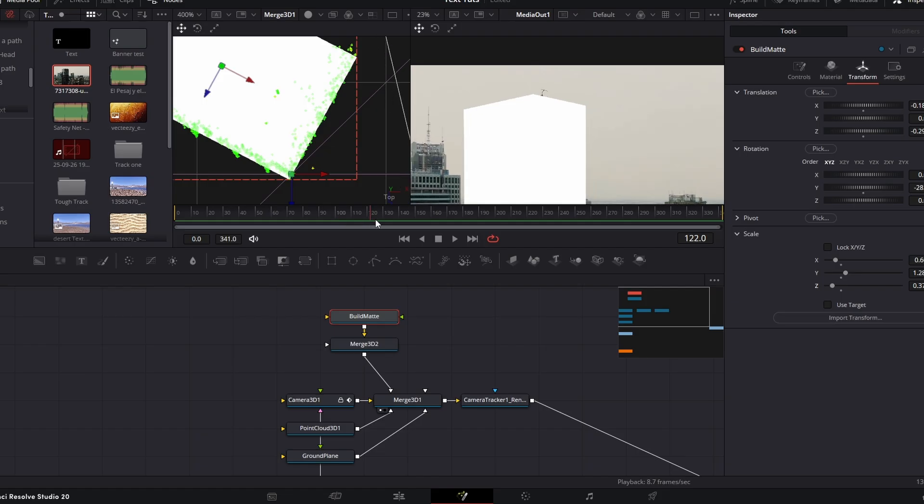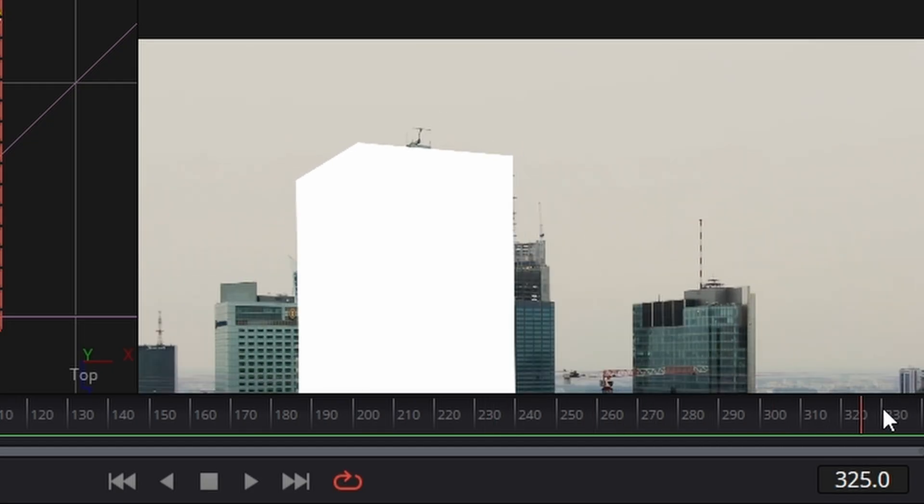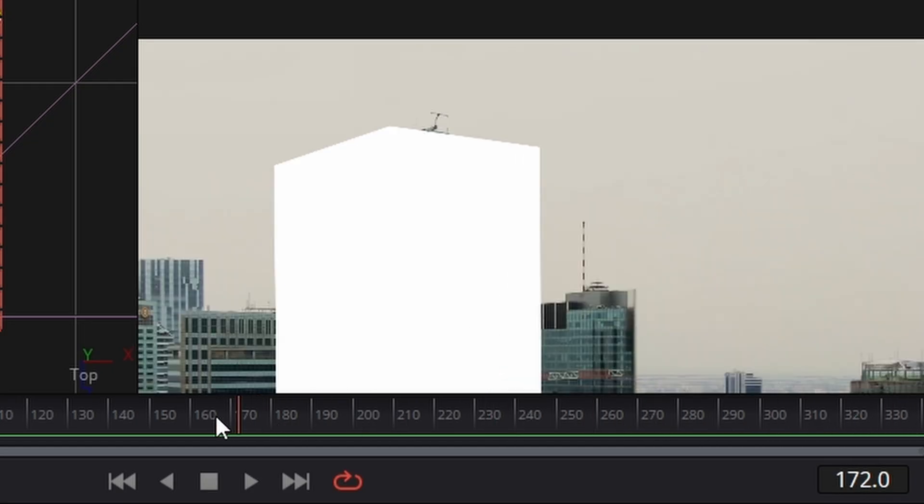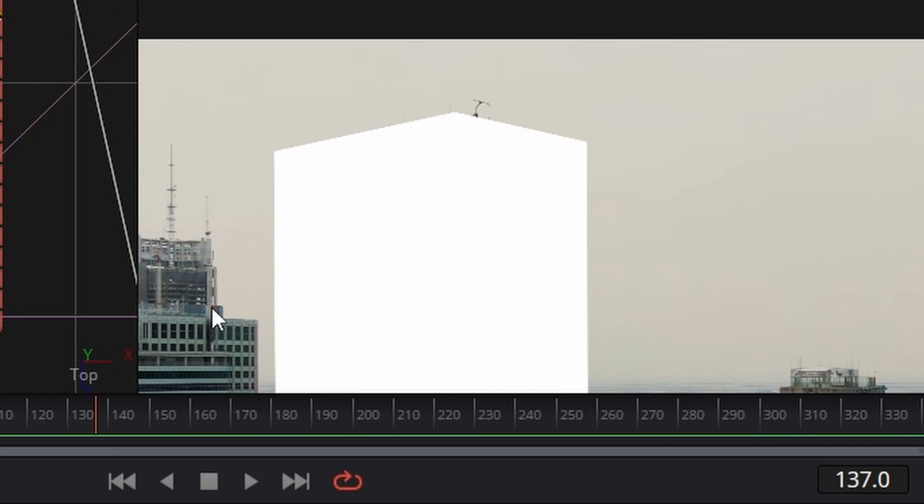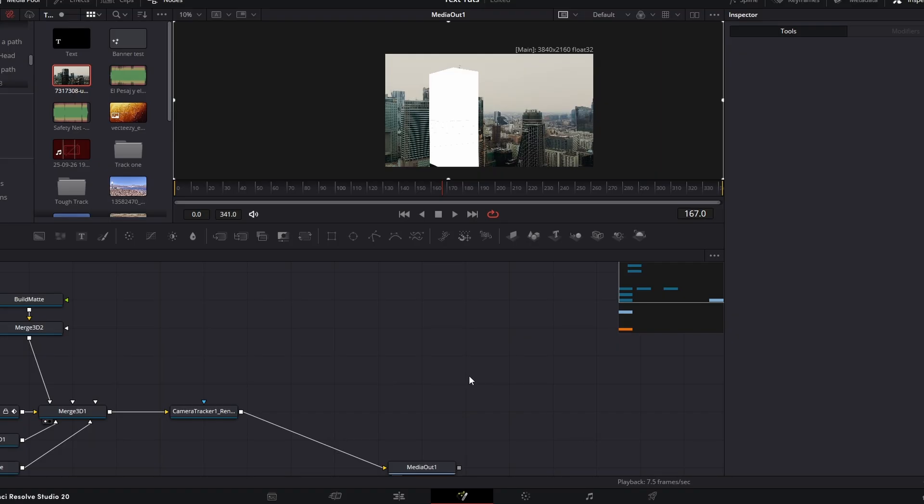So I messed around with the X, Y and Z size and rotation. And now we've got this, which looks like a pretty good track to me.